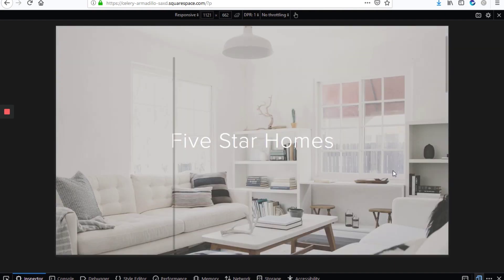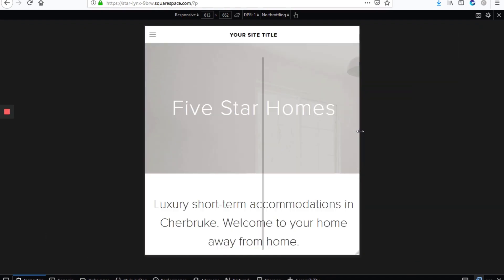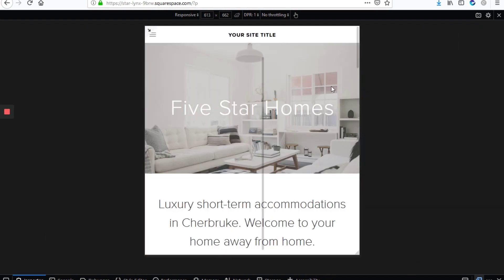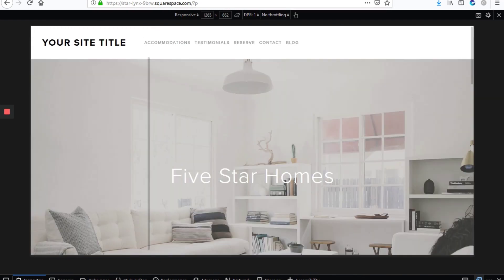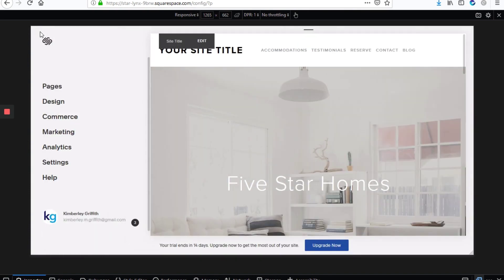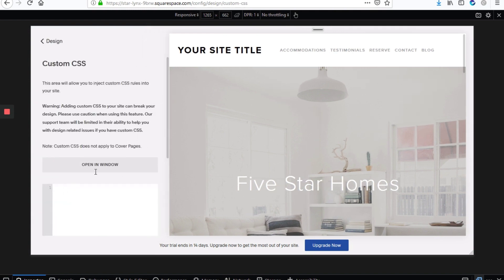So by default, the desktop view and the mobile view are the same. But we're going to fix that now. So the first step would be to go into the back end of the site. Let's minimize here. We're going to go into design, then click on custom CSS.